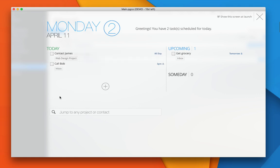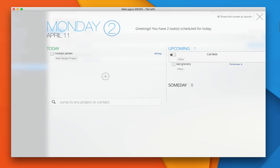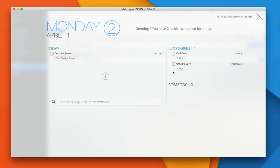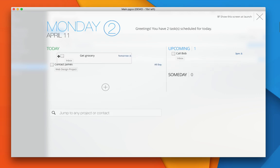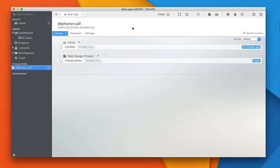Or you can reschedule tasks for things you can't do today by dragging to the upcoming list. If I have time for grocery today, I can reschedule it to today by dragging here into the today list. You can also pull out this Today view by using Command and zero keyboard shortcut.